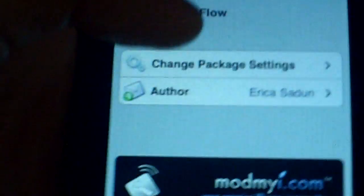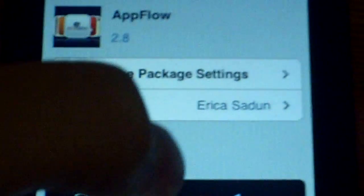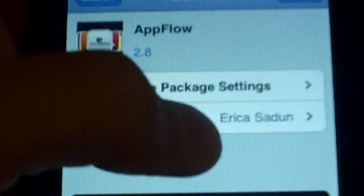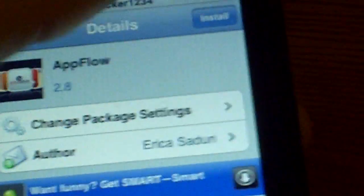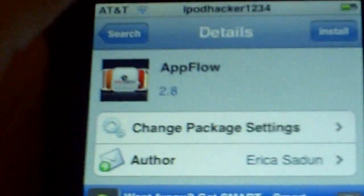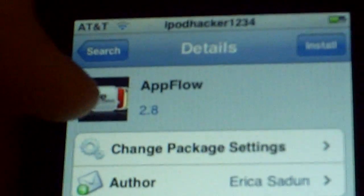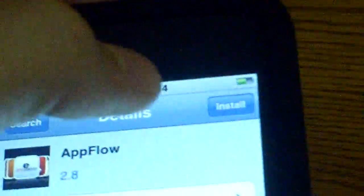It's from ModMyiPhone and it's made by Erica Sadin. I'm not really sure how to say her name, but yeah, that's the little sign. So install, then confirm.